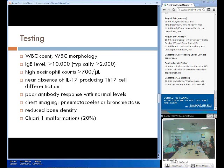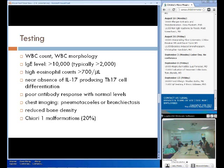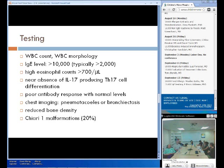Testing can rule in or rule out the diagnosis. IgE levels are typically over 2,000, but can be in the tens of thousands. There is a high eosinophil count, and chest imaging and bone density scanning can help as well. The susceptibility to infection is thought to be due to a Th17 functional defect — these cells help stimulate the production of anti-staphylococcal factors.